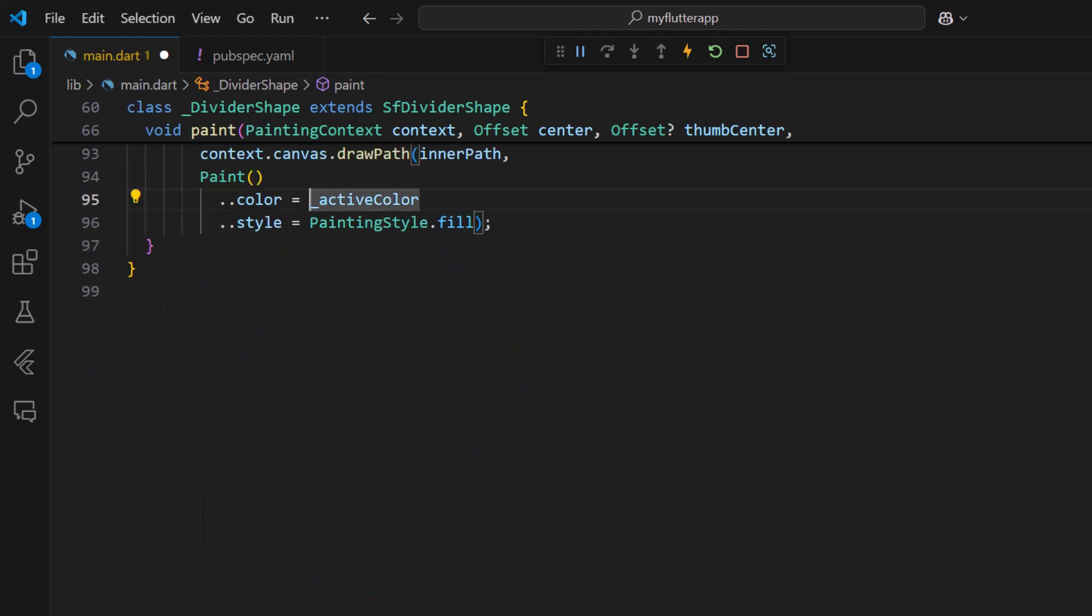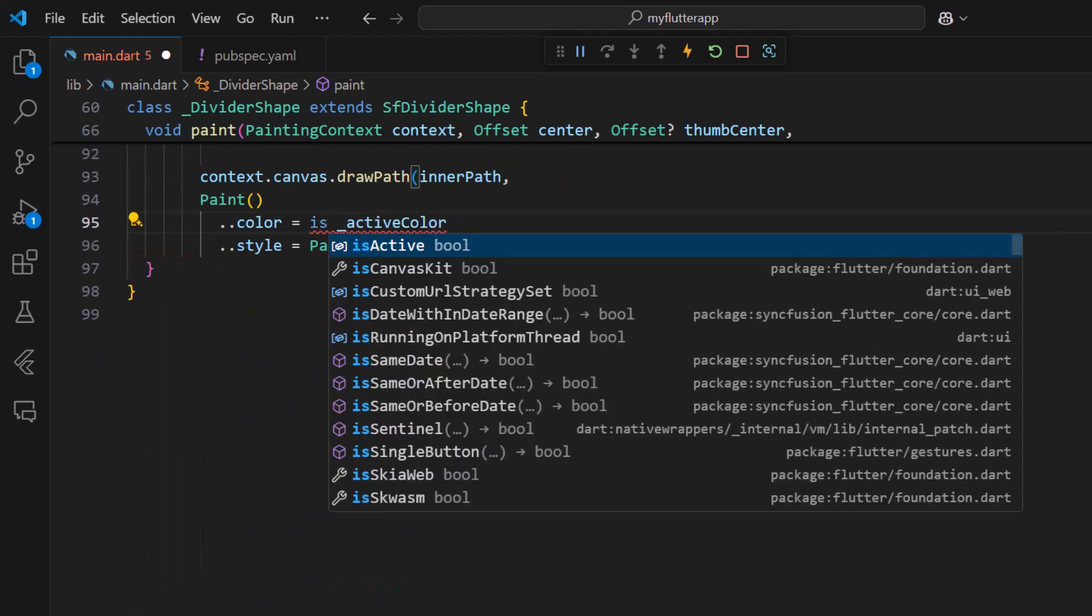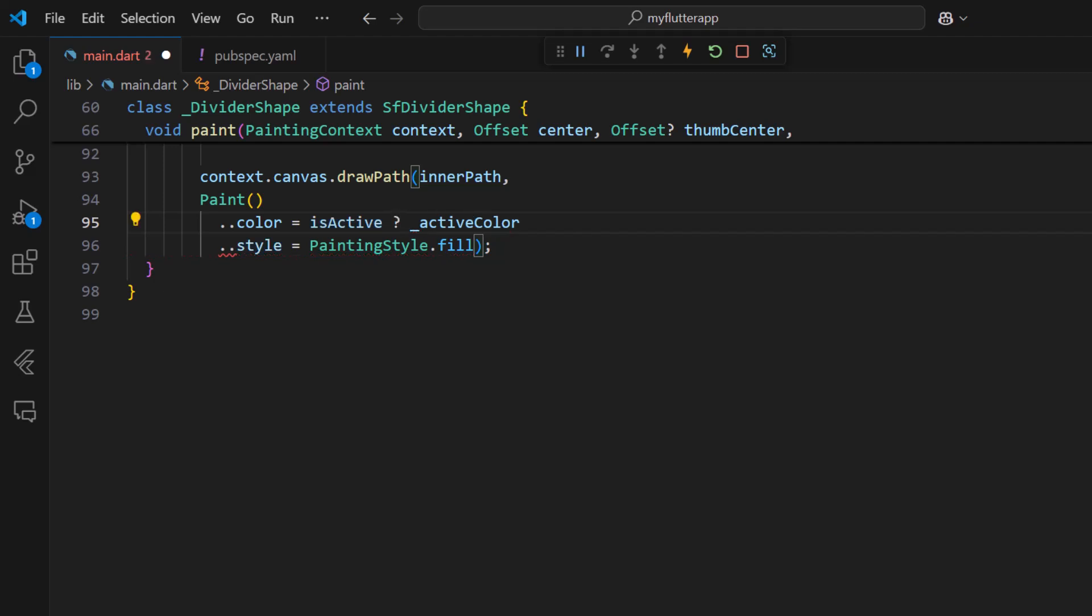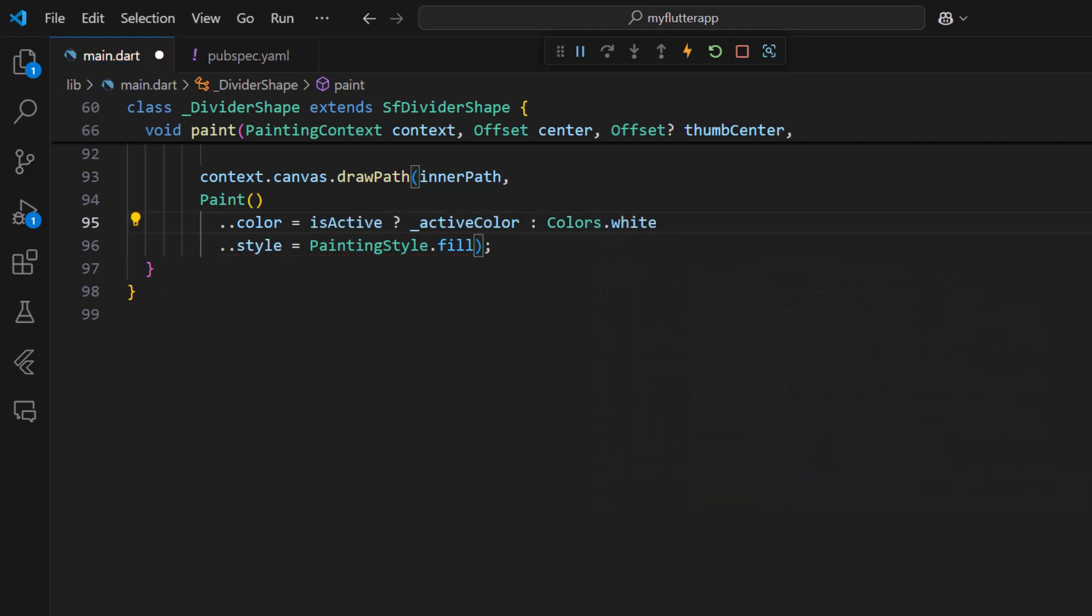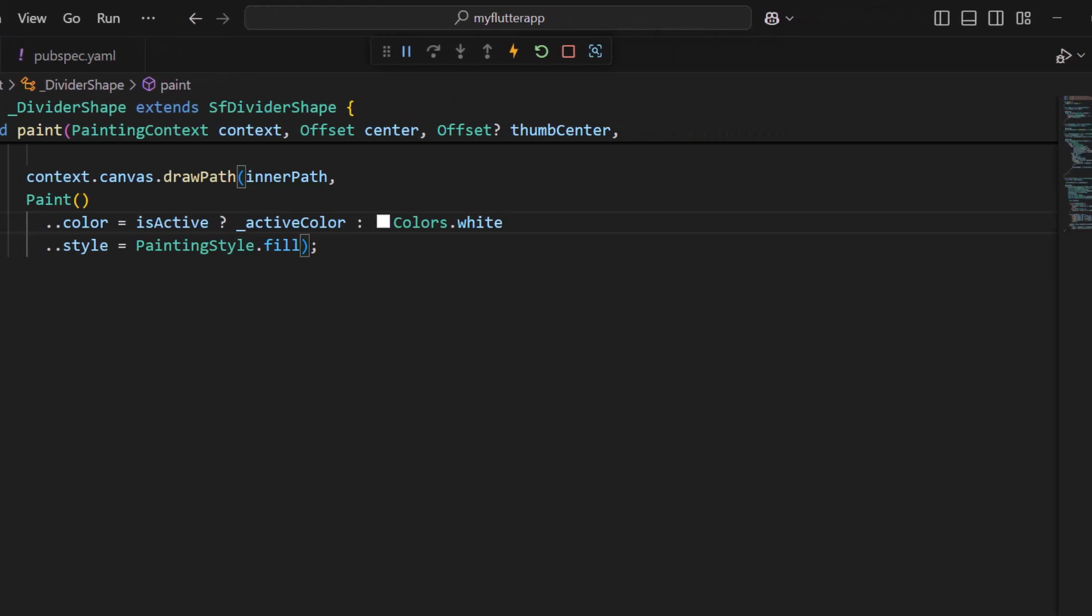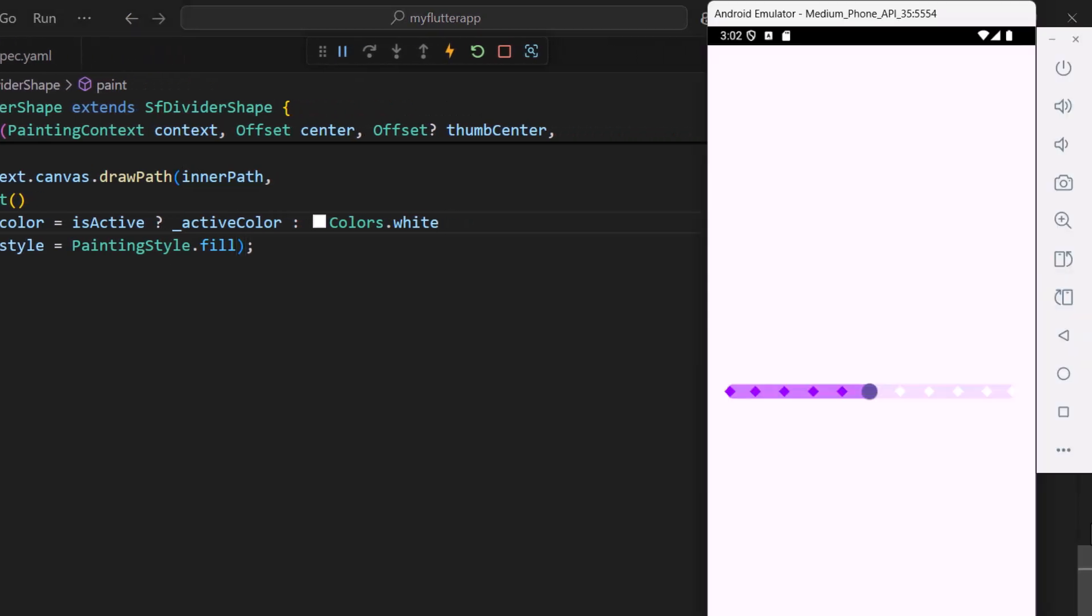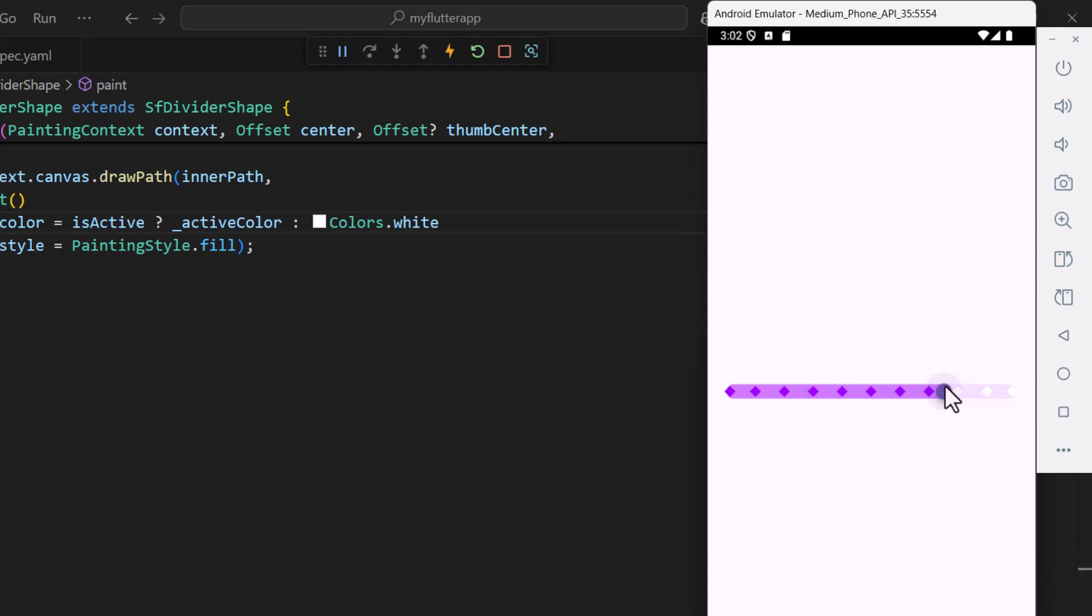In the color property, use the is active property to set the active color, and set white for the inactive color. Now you can see the dividers are in white for the inactive part. Even when I slide the thumb, the active and inactive parts are rendered as expected.